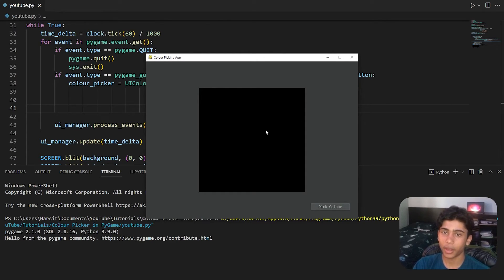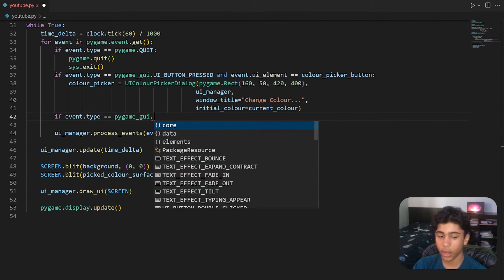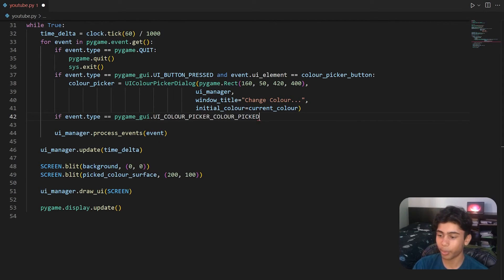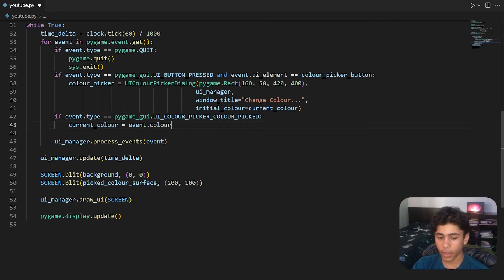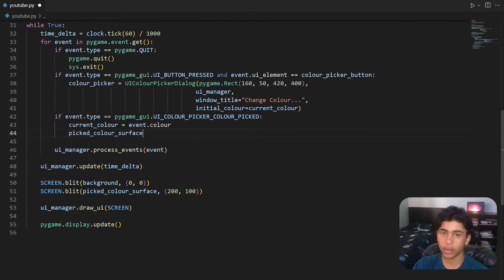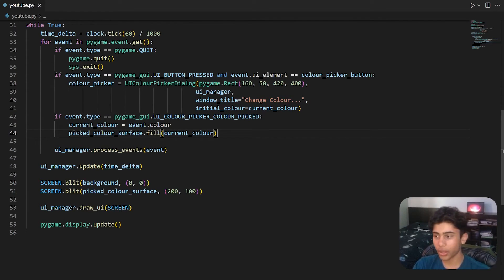Pressing OK doesn't change the square yet because we haven't implemented that. Below the existing if-statement we add: if event.type == pygame_gui.UI_COLOR_PICKER_COLOUR_PICKED, then set current_color = event.colour. Then call picked_color_surface.fill(current_color) so the surface fills with whatever color was chosen. Let's run this and test it.